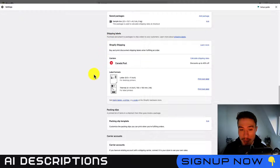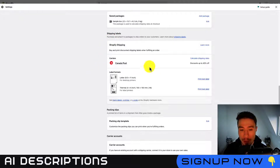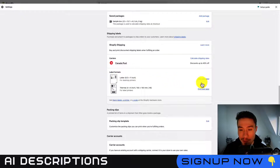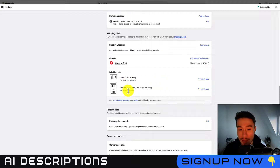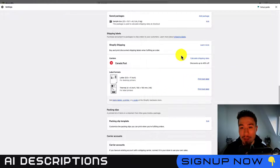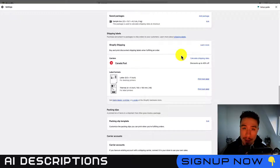Scroll down the page until you get to the Shipping Labels section. Here you can see the carriers are going to be Canada Post — if you're from Canada you should see this set up as well. You'll also see your label format options and can print test labels for different printers, whether you have a desktop or label printer. From here you can calculate basic shipping rates.